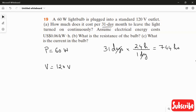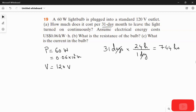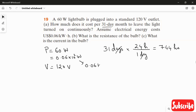We should also convert watts into kilowatts, because we are going to calculate the amount in kilowatt hours. If you convert 60 watts into kilowatts, we can write this value as 0.06 × 10³ watts, which is 0.06 kilowatts.